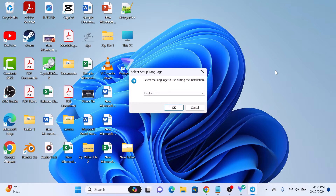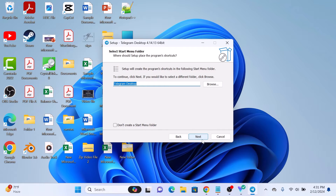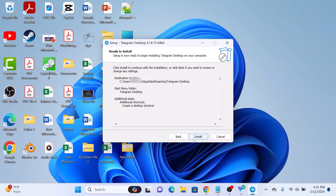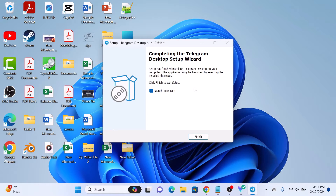Now follow the on-screen instructions to complete the installation. Choose your language. Click Browse to change the installation folder, or for the default location click Next. Continue clicking Next through the prompts, and then click Install. The installation has started and is now complete, so click Finish.